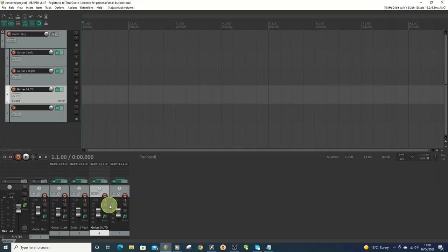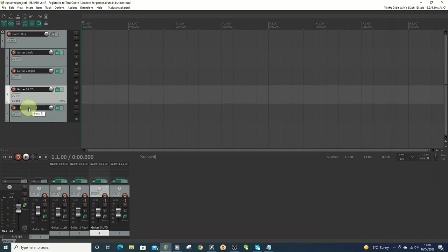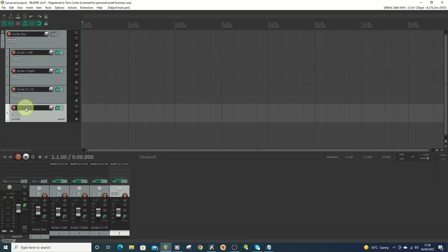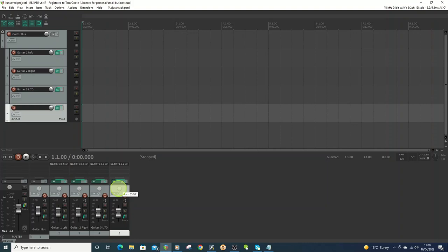And I'm going to set this to 70% to the left, and then on this one, I'll do this to 70% on the right. So this tends to work well to get a big guitar sound.